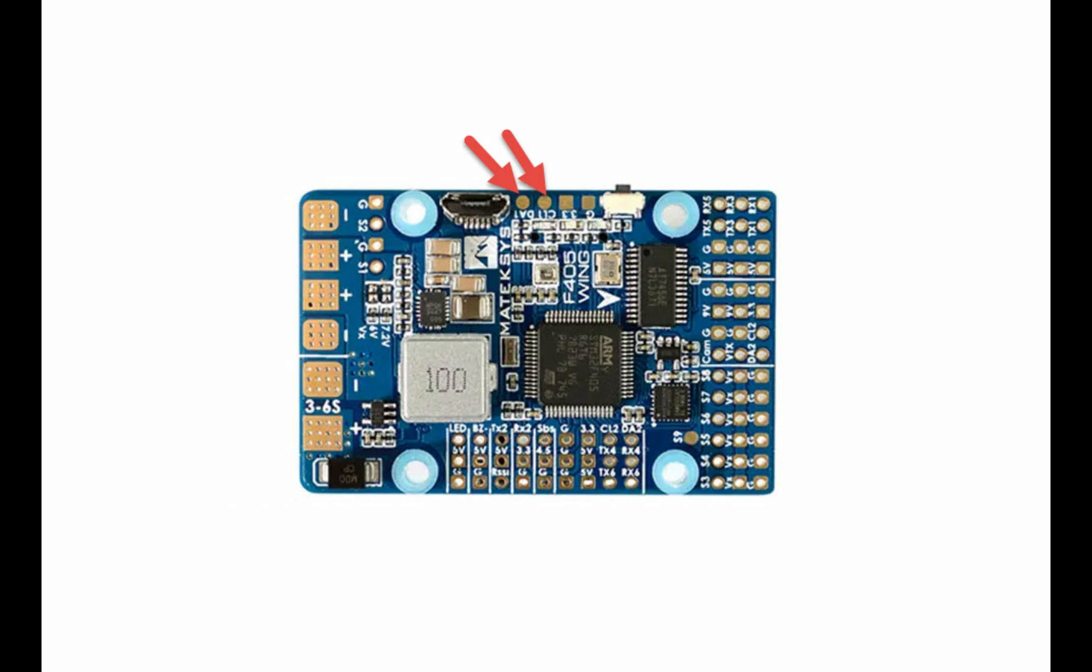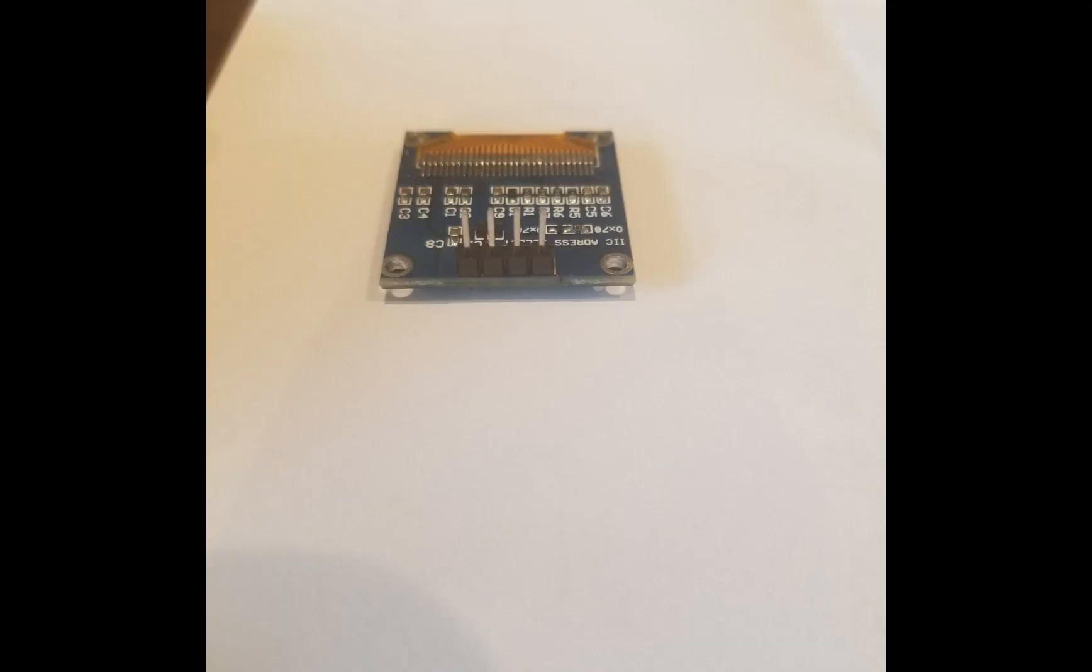On the Maytec F405 wing flight controller, you'll need to solder two right angle pins on the CL1 and DA1 pads. On the OLED display itself, you'll need to solder four pins, which will be for the serial data, serial clock, voltage, and ground.